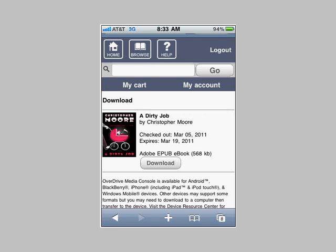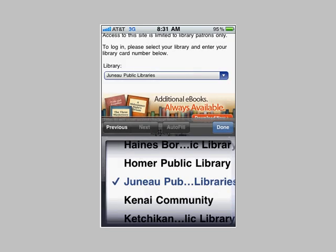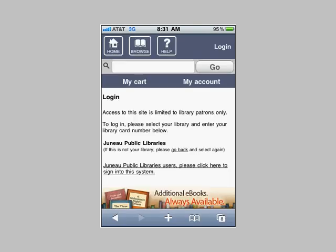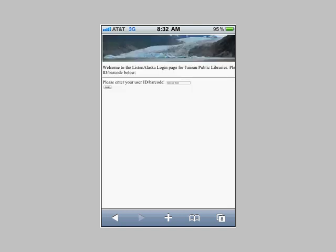Next, I'm going to be prompted to log in. Access to this site is limited to library patrons only. I'm going to select the Juno Public Libraries from the drop-down menu, and then click on the link that says Juno Public Library users, please click here. I'll enter my 14-digit barcode number. I've encouraged some iPhone users to use the Note application — make a note with your library barcode number so you can quickly copy and paste it into this box. Enter your 14-digit barcode number and click the Login button.